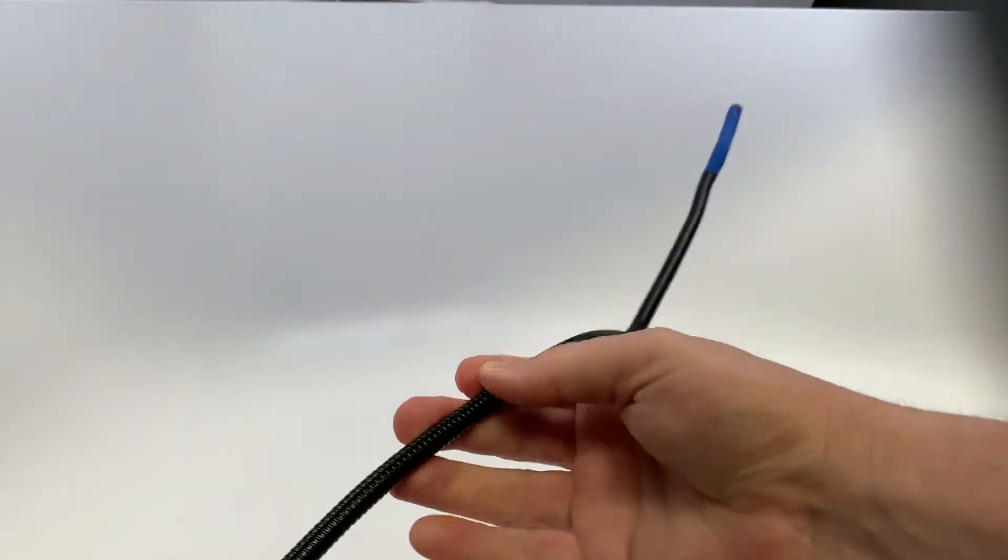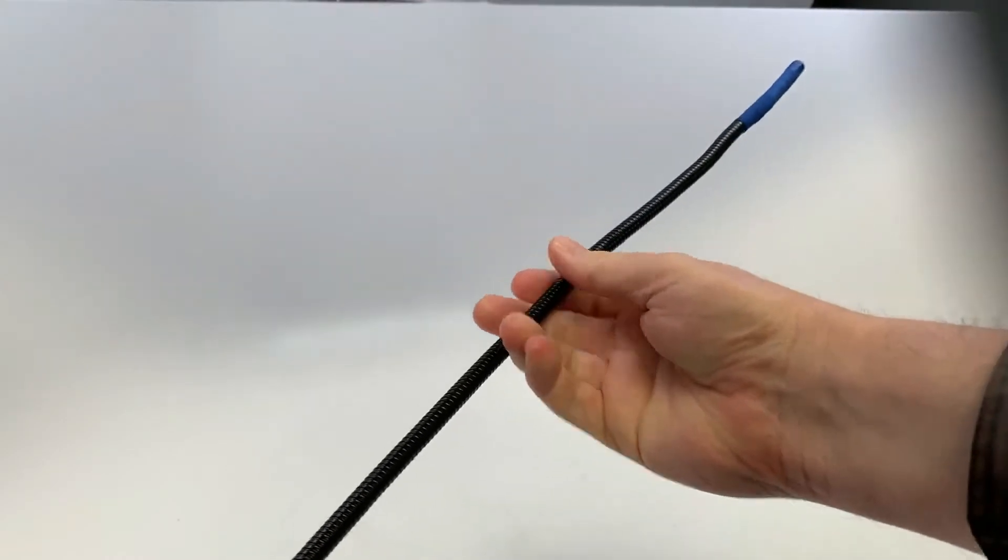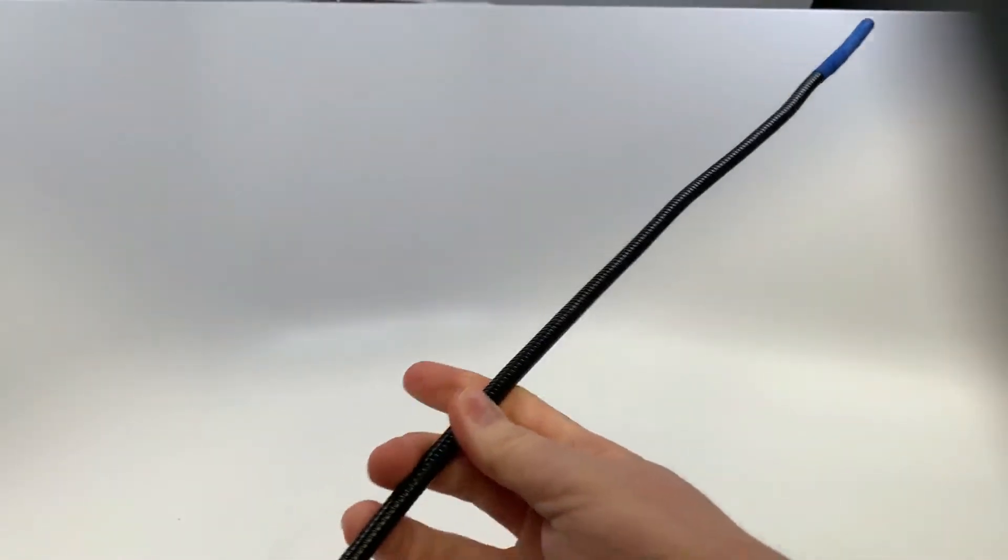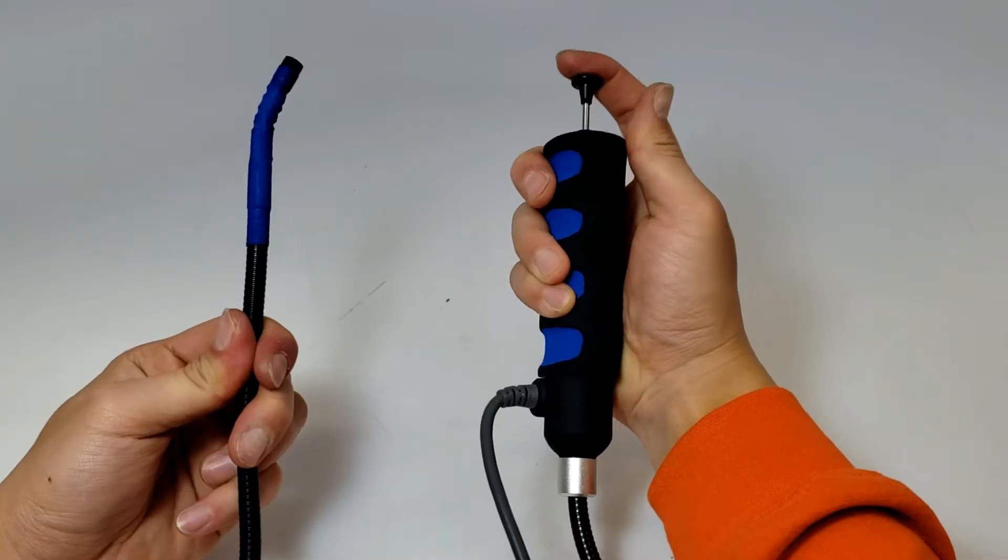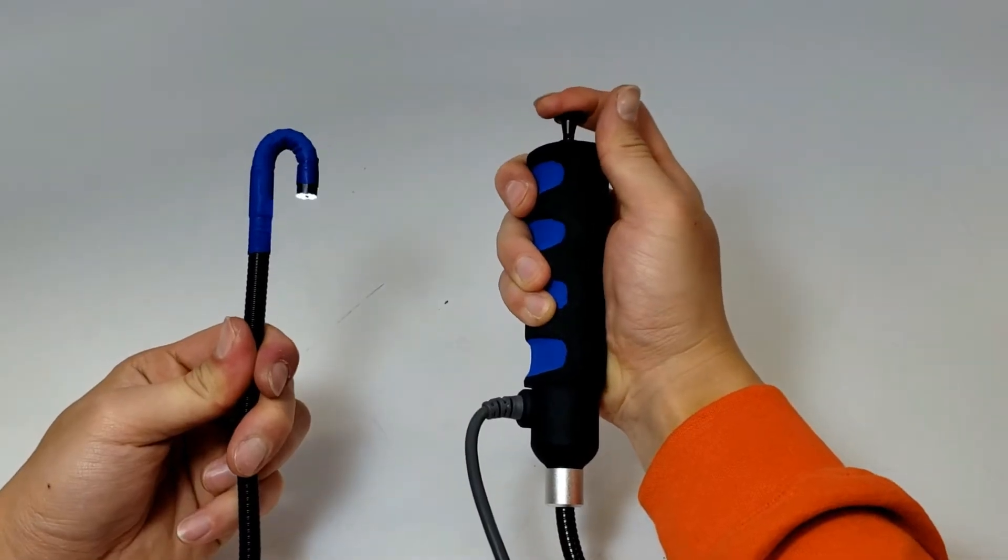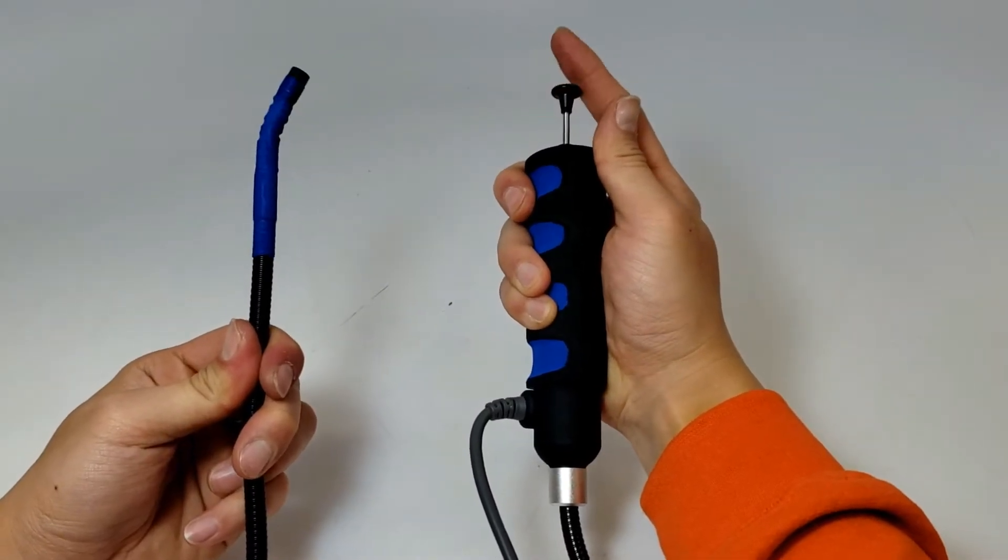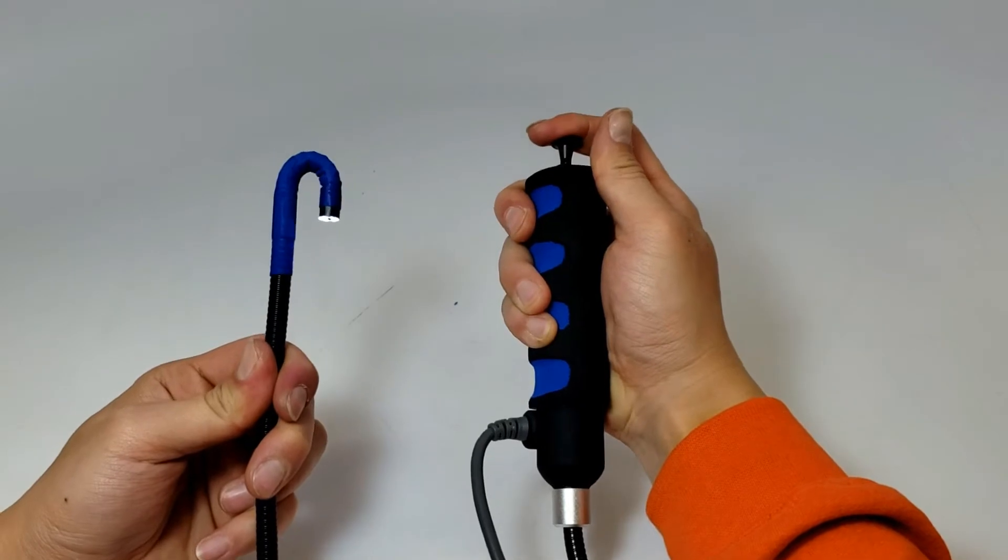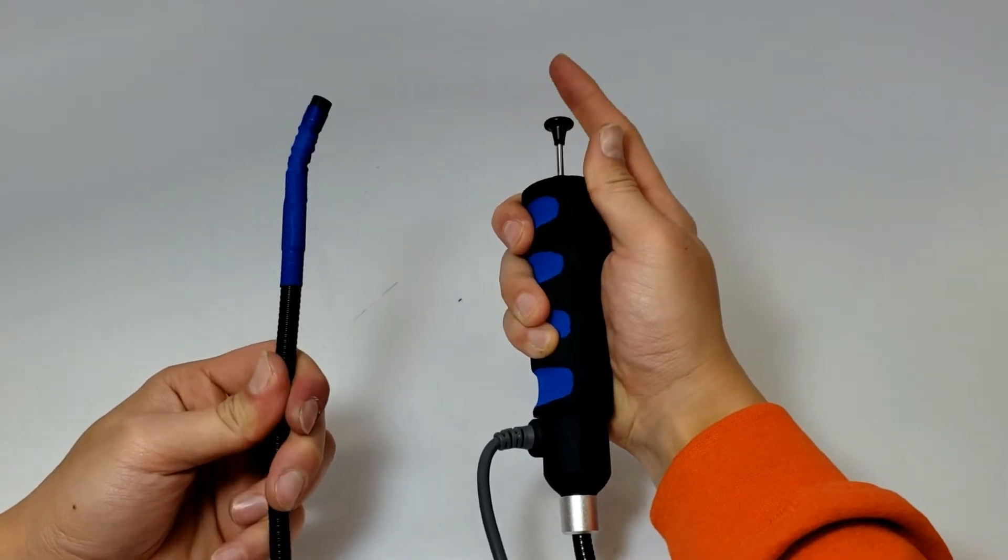Bend the semi-rigid probe to suit the requirements of your inspection. Press the plunger down to bend the head back and release to find your best angle.